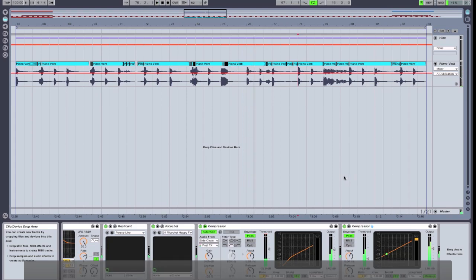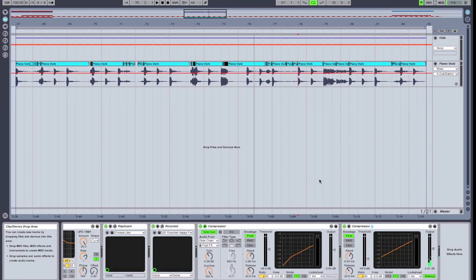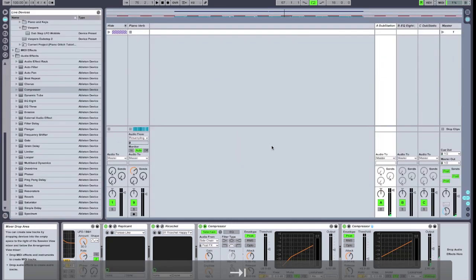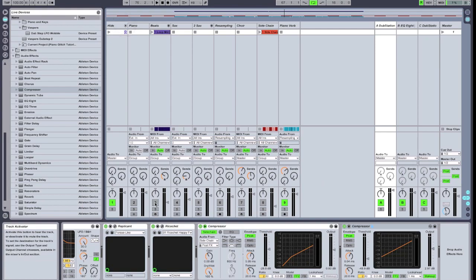Sounds very spacey and atmospheric and very, very heavily edited. Let's just throw a drum beat behind that and see how it all sounds together.